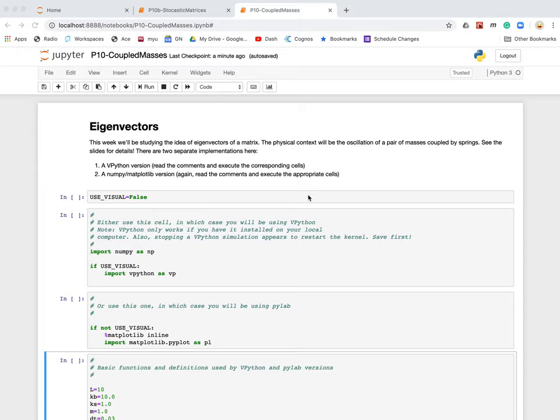Hi guys, welcome back. I have a quick couple of comments to make. I've updated some of the cells in the coupled masses project. This week the project is all about eigenvalues and eigenvectors, and I have two different options. If you want to do a project, as long as it involves eigenvectors and eigenvalues, I'll be happy. But here's a couple of different examples that are relevant and are also related to eigenvalues and eigenvectors.